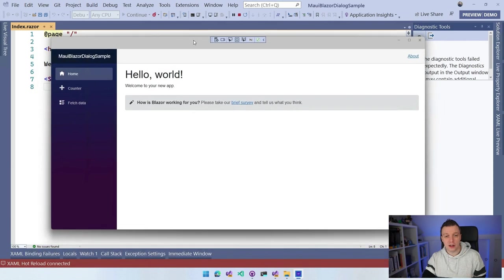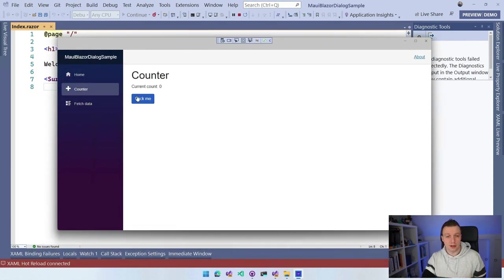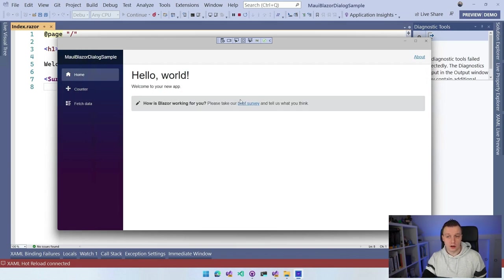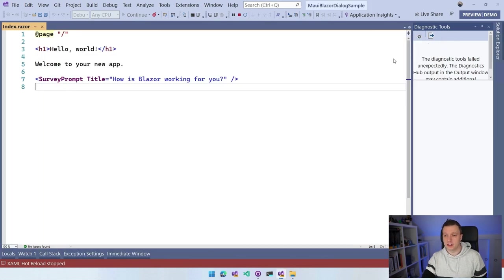Here you can see it running on Windows. We have all the Blazor things here, the counter, ClickMe, FetchData, Home. So we have all this stuff. This is just a regular template. Now let's see if we can get those dialogs in here.